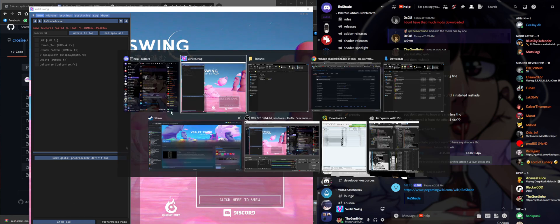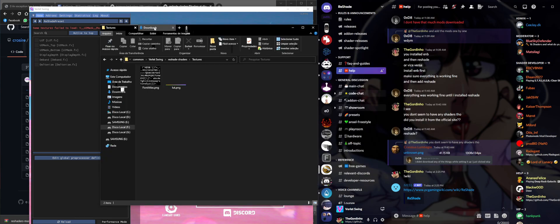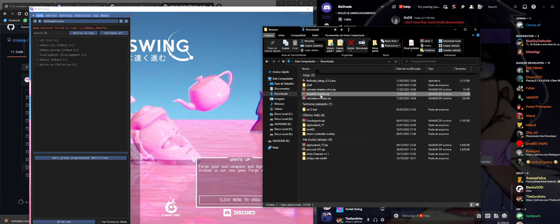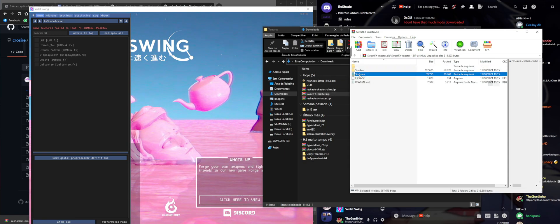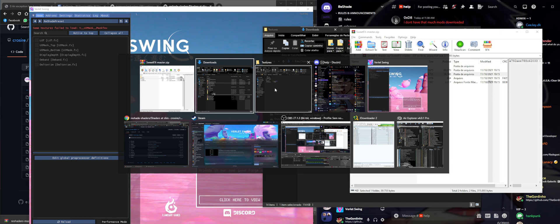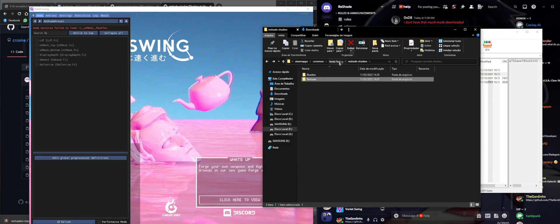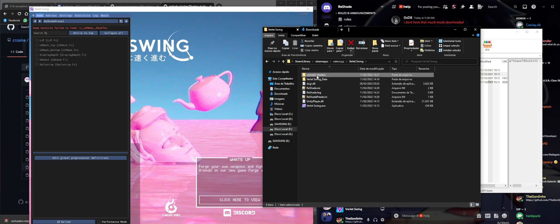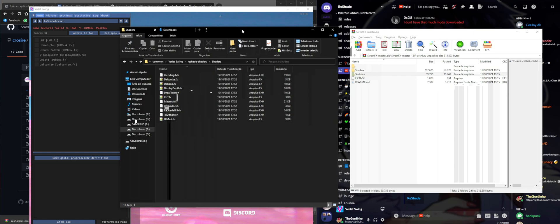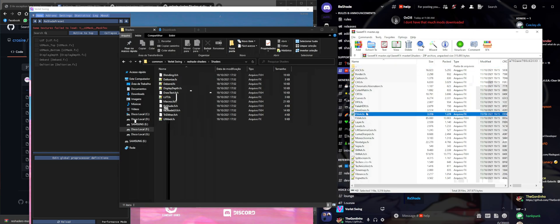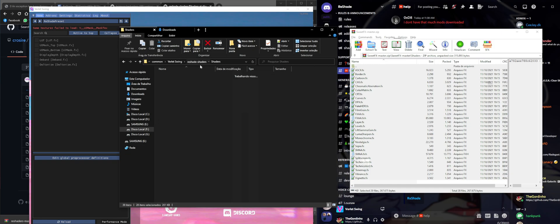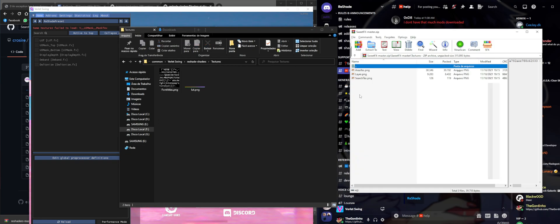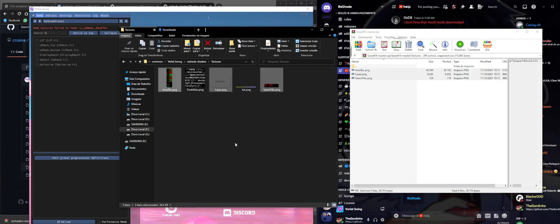Now we're done with Crosire's basic shaders. Next you're going to install the SweetFX one. Double click the zip - master - you're going to see it has the same shaders and textures folder structure. Go to our game folder's reshade-shaders/shaders, drop all the shaders in, and same thing with the textures.